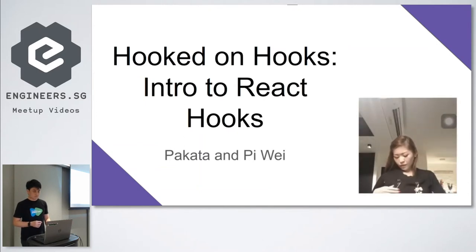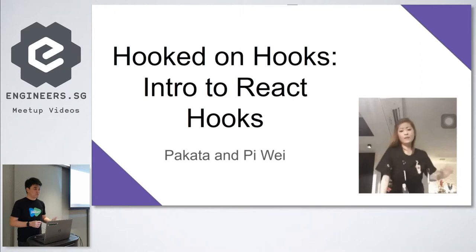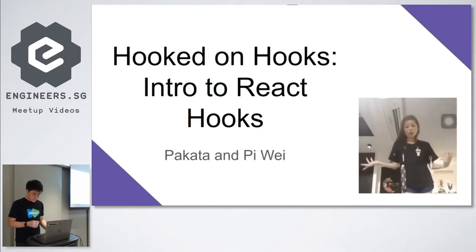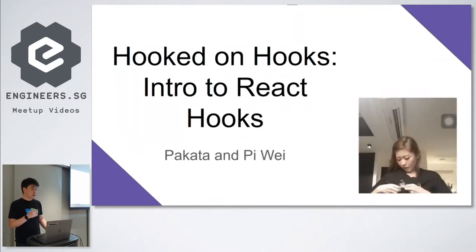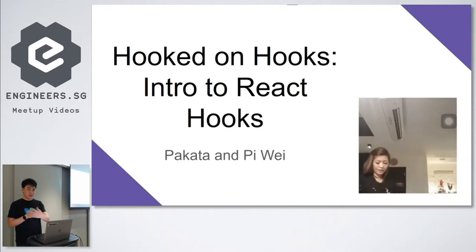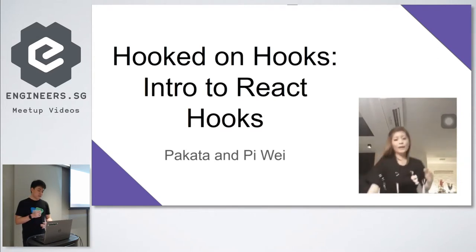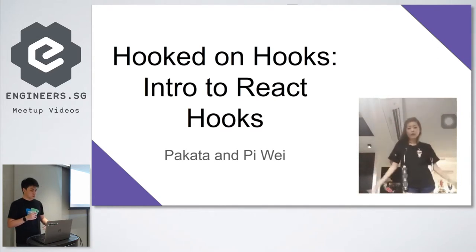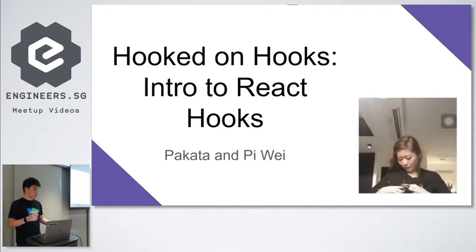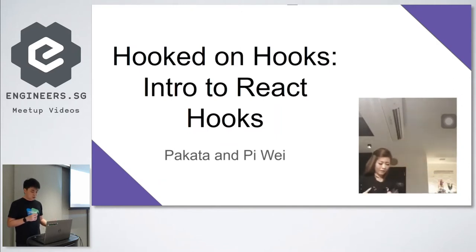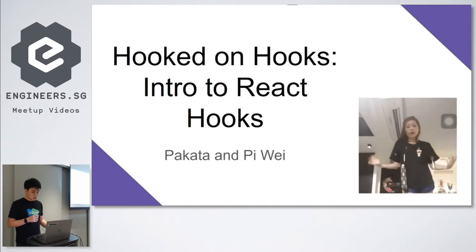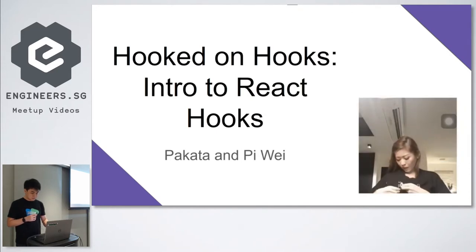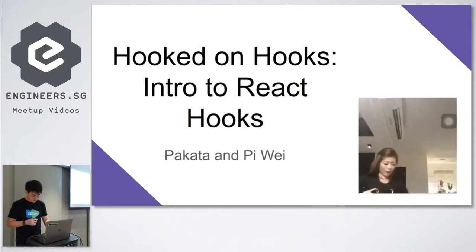Okay, so let's welcome the next speakers. Thanks. So hi everyone, my name is Pakata and this is Piwei. Today we'll be talking about React Hooks, one of the latest APIs by React. Hopefully you'll take something away from this small talk. And it's our first tech talk.